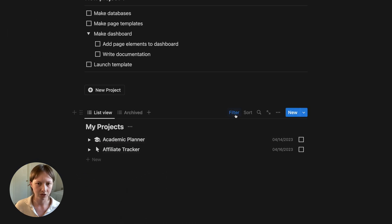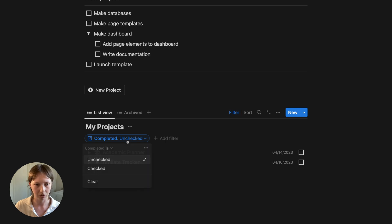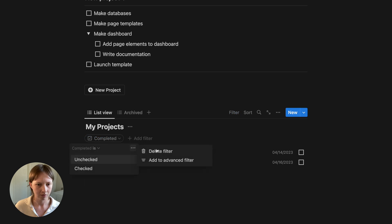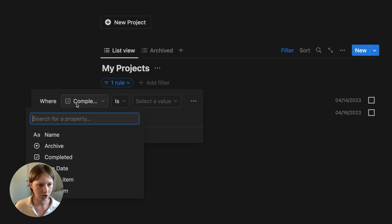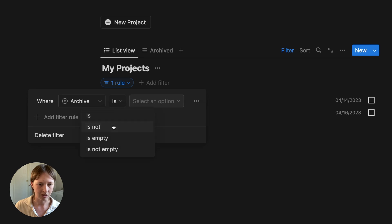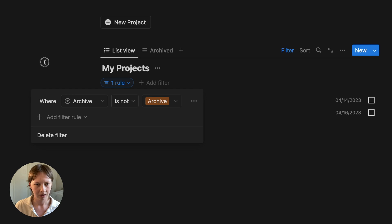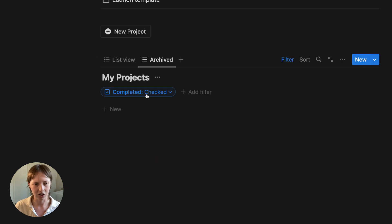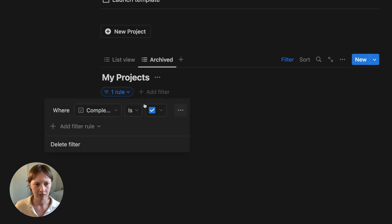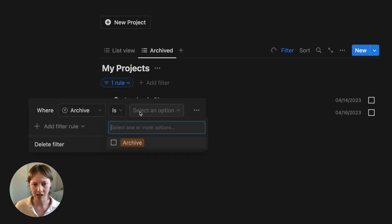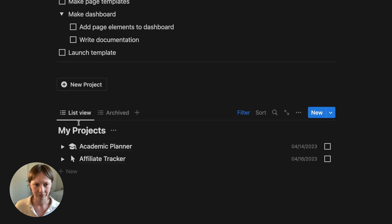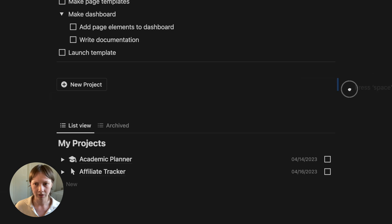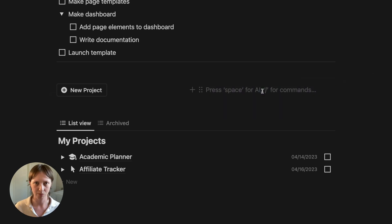And then what I'm going to do is create a filter here that instead of saying completed unchecked, just clear that. Go to add to advanced filter. I'm just going to change this to archive is not archive. And then in archived, the filter is going to be archive is archive.